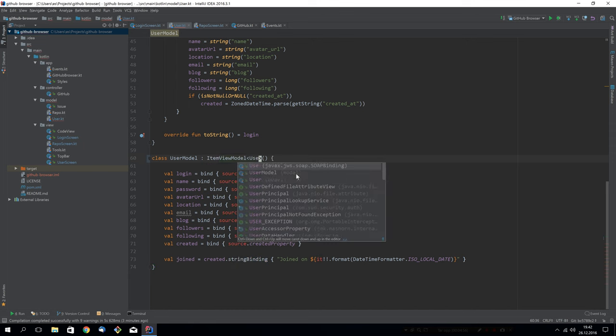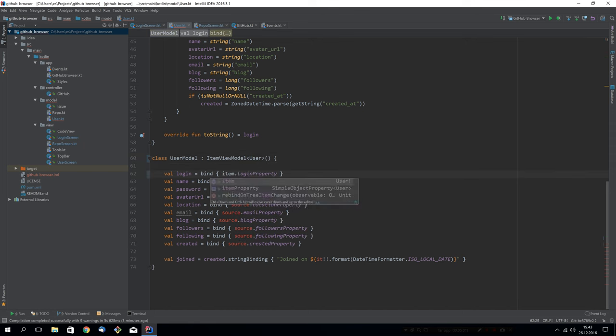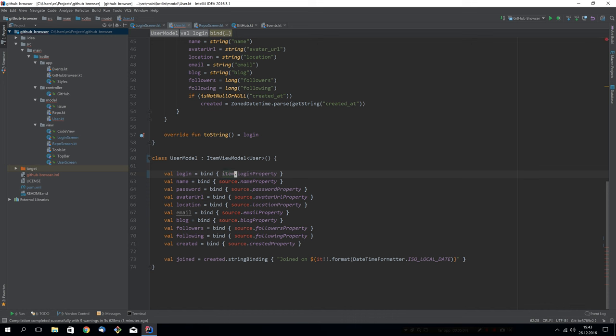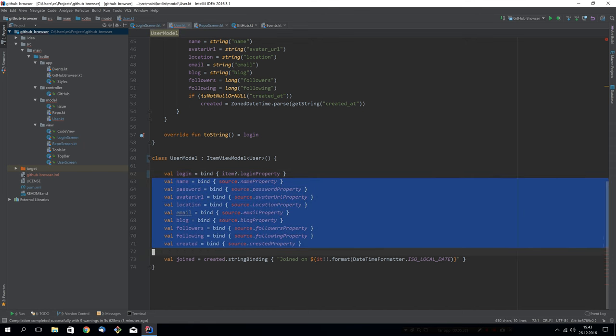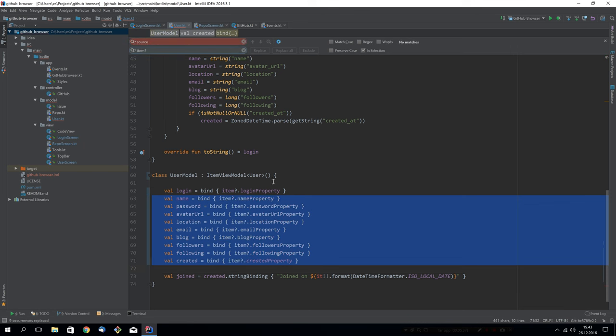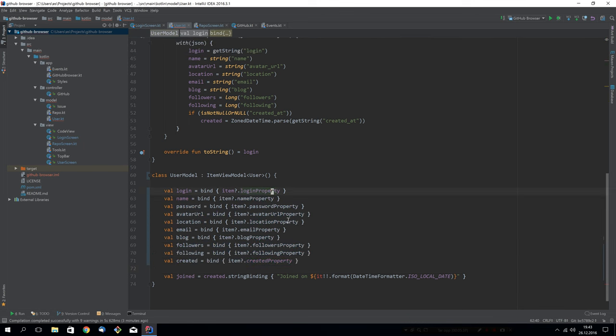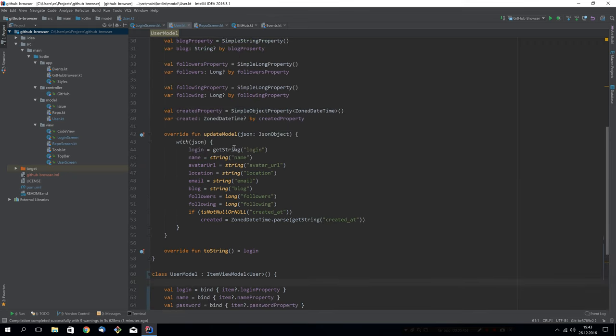What we can do now is remove the source object and extend from ItemViewModel instead. And we have to give it a type of user. Now we have a property called item. But this item can now be null actually, because we can instantiate an ItemViewModel without an actual user inside it. So we would like to use the null safe syntax here. And what this will do is it will still give you a property to bind to in the model, even though the ItemViewModel is not backing any specific item at the moment. So let's update the rest of the binding expressions. That's it. This will help a lot. And we'll see how in a bit.